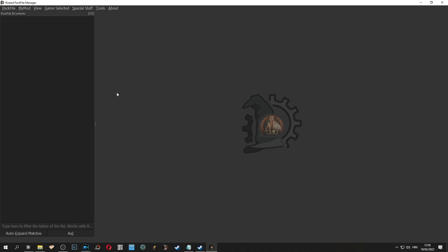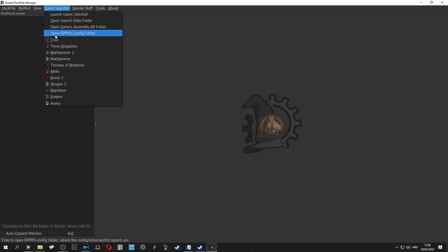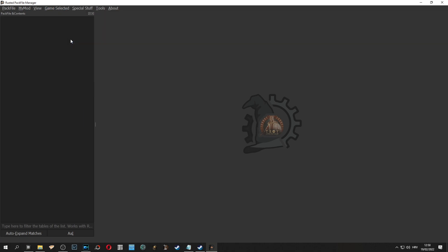The first thing we need to do when we open pack file manager is to select a game we want to mod. In my case I own Troy so I will use Troy for this tutorial.